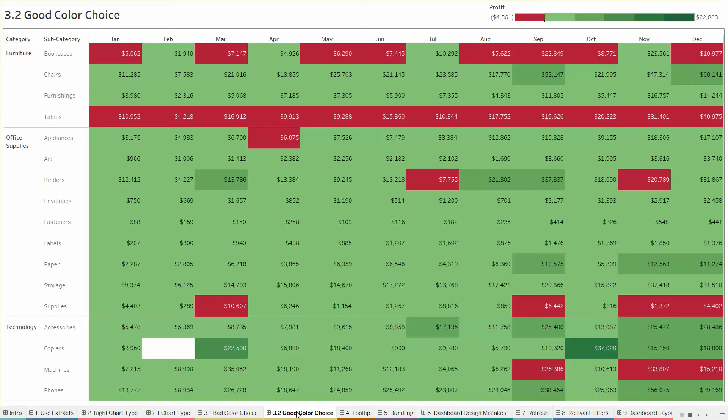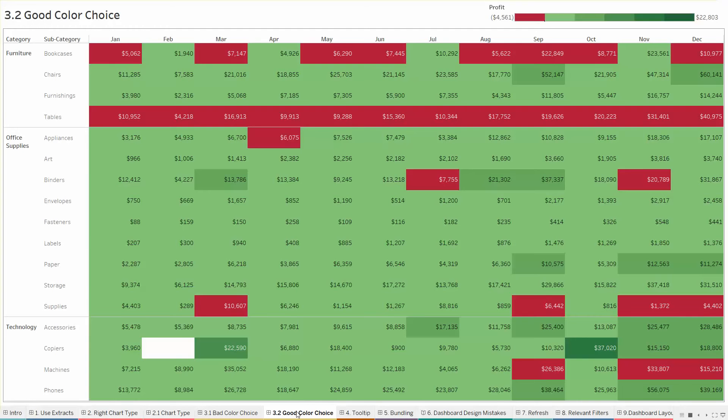So this gives an aim for the reader to see that, okay, now we have to concentrate on the tables first and then we can go ahead with the bookcases. It can also be seen very clearly that copiers under the October month give us the highest profit. Though the sales numbers are low and it has also been the second highest profitable item in the month of March. So in that way choosing the right chart combined with the correct colors can help the readers identify the pattern and the first look.